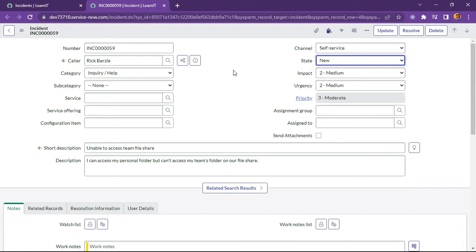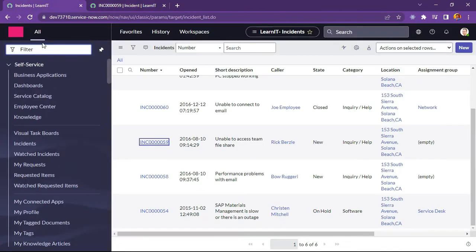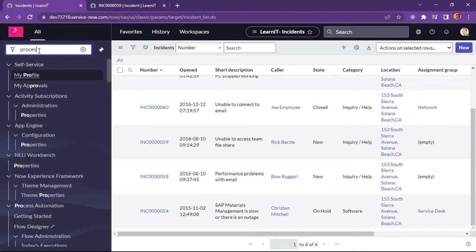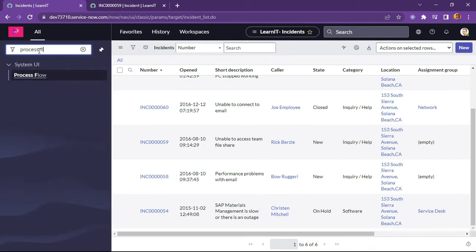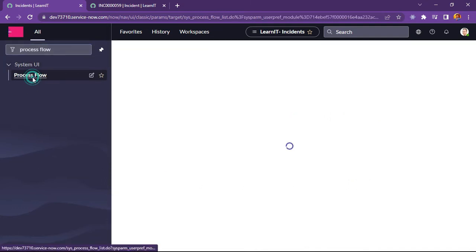Now I will create a process flow for this particular incident table. Please follow this video step by step. We have to type here 'process flow'. Under System UI we are able to find process flow — I will click on that.